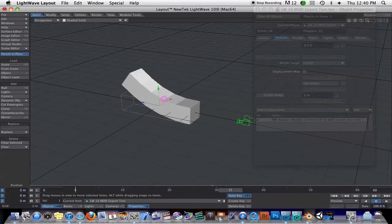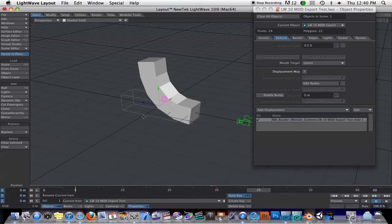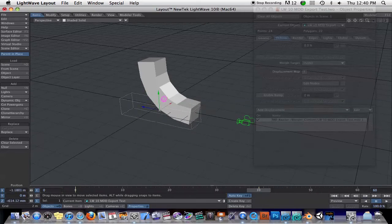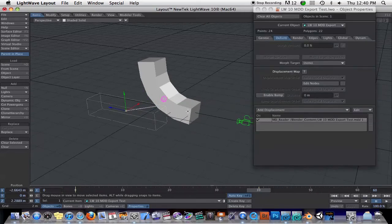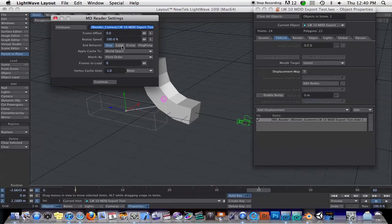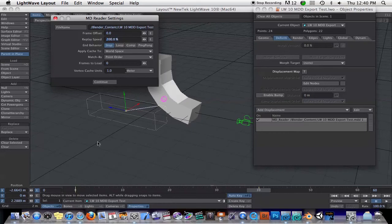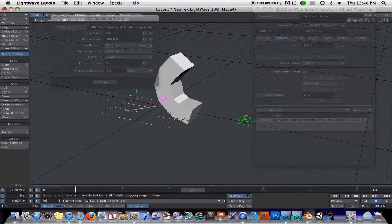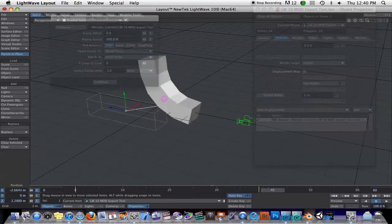Before, there were a lot of limitations. Once you loaded it in, that was it. This object was stuck in the world. If you tried to move it, it wouldn't move. But now, you have different options. For one thing, you can change the playback speed. I'll change this to 200%. Now you can see it's playing back much faster. If I want to move this object around inside of Layout, I can change the cache from world space to object space.